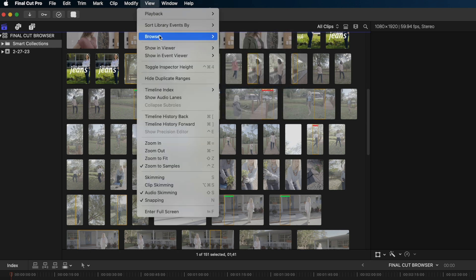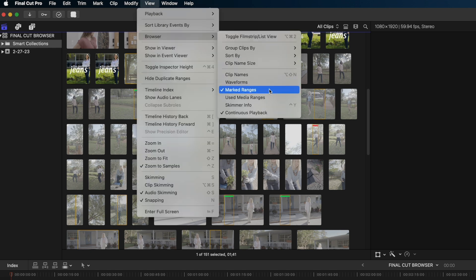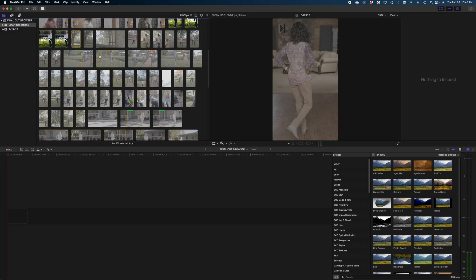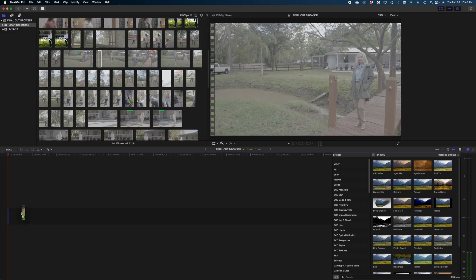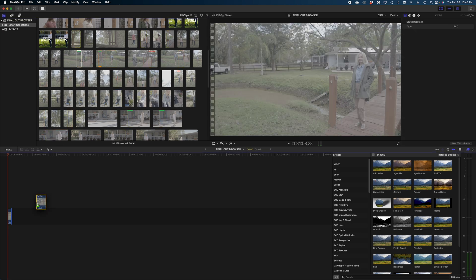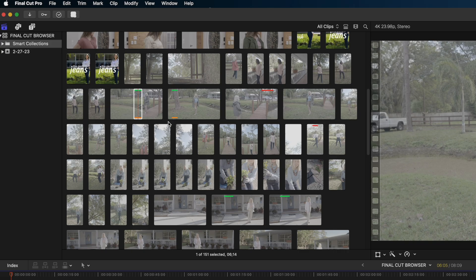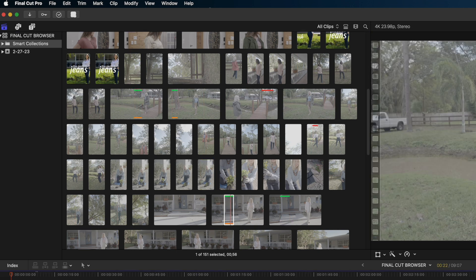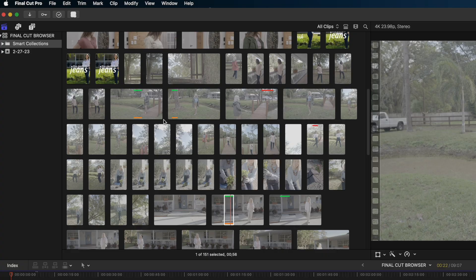And the next one here is used media ranges. In my opinion, this one should always be on. I'm going to enable it. Let me show you what it does. If I start dropping clips here in my timeline, you can see I now get this orange indicator at the bottom of each clip. That shows me what part of each clip is actually being actively used in the timeline I have pulled up front. Super helpful information.